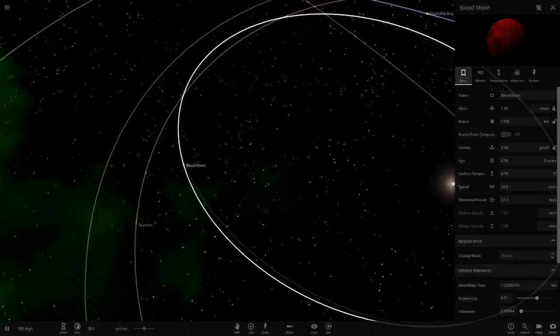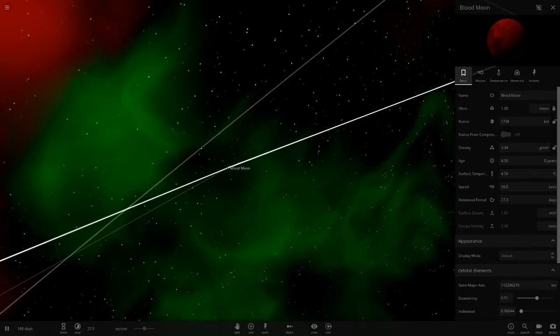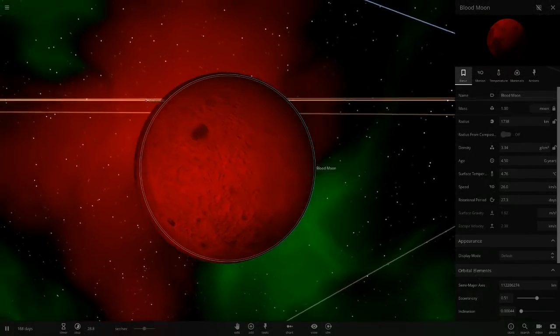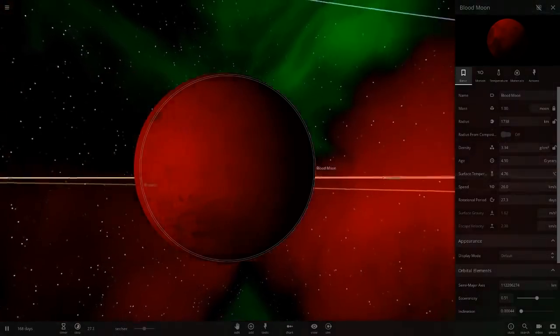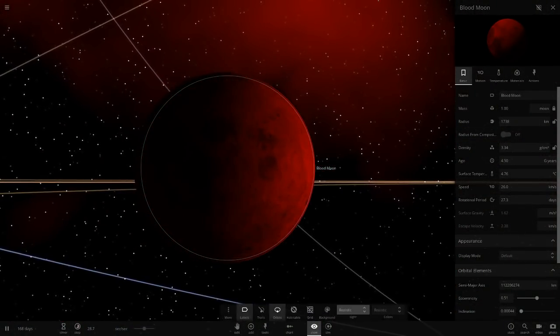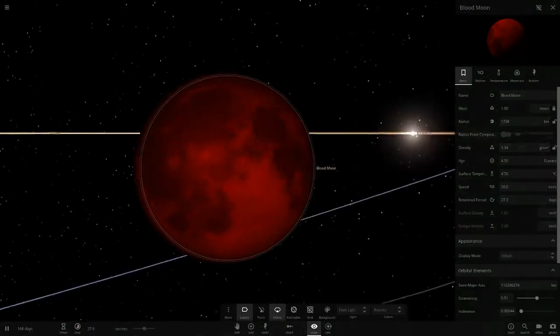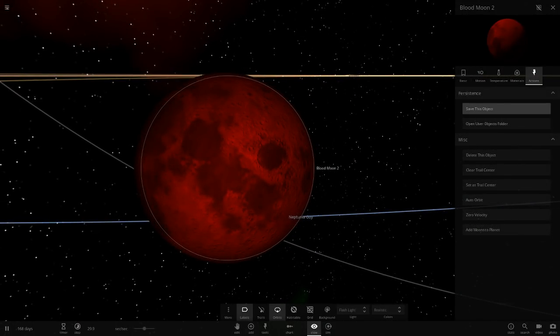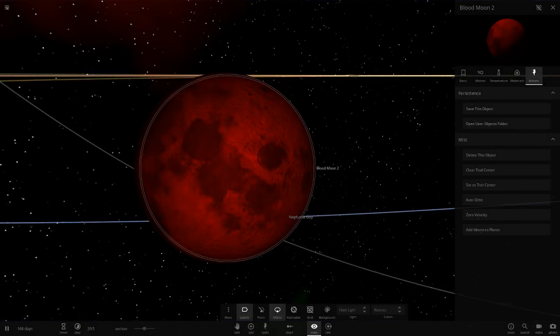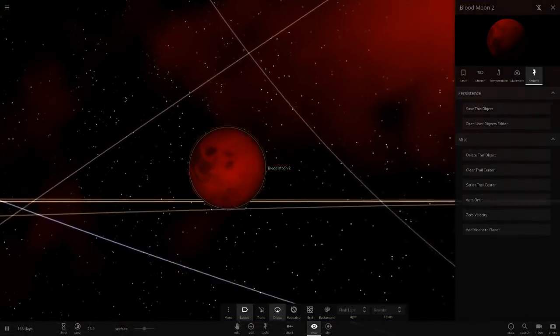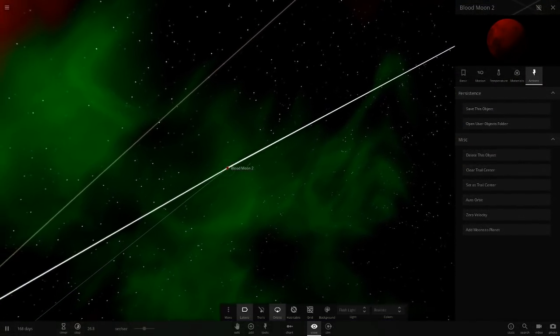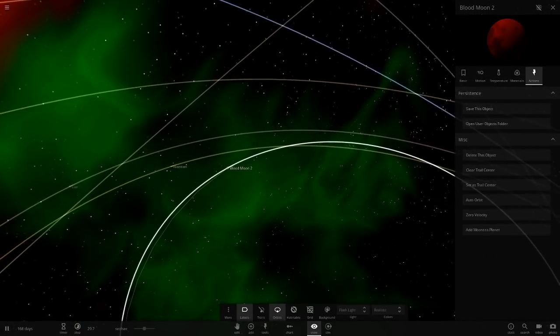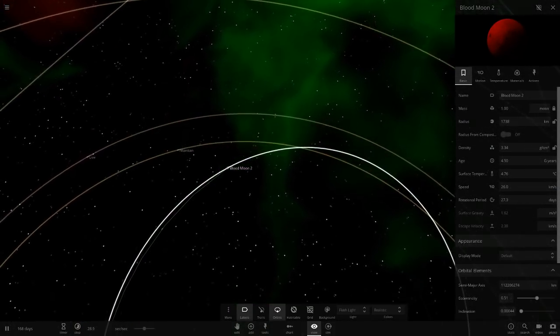Next up we got the blood moon. That's a modded object. That is cool, look at that. I'll save that, so let's just call it blood moon 2. Some people actually requested that, so we'll use that as a custom object for now.